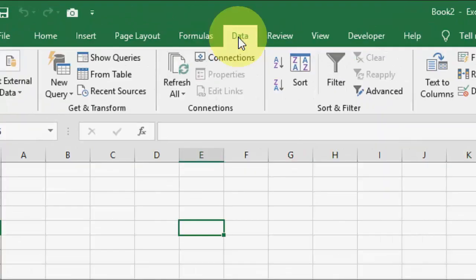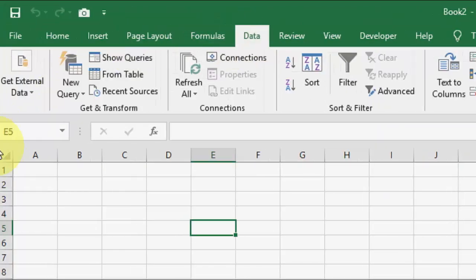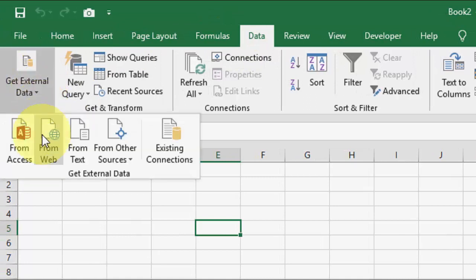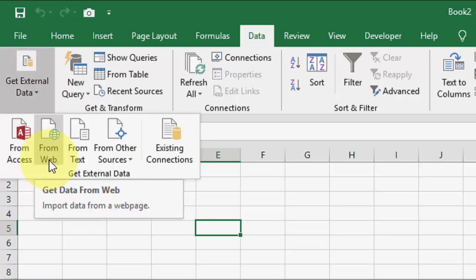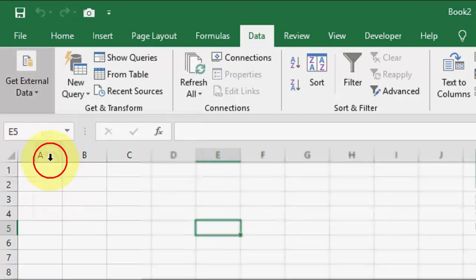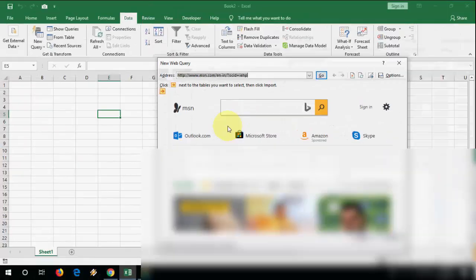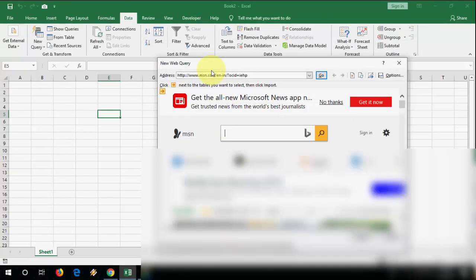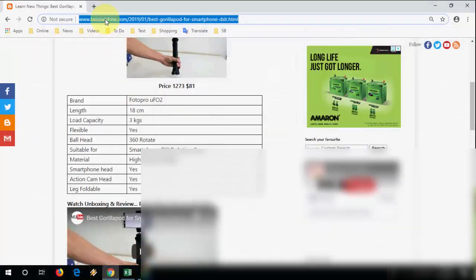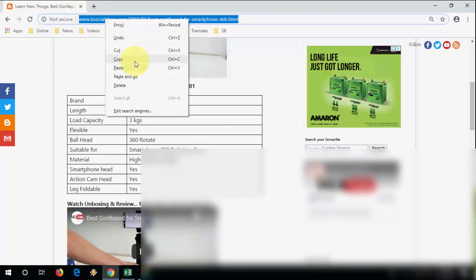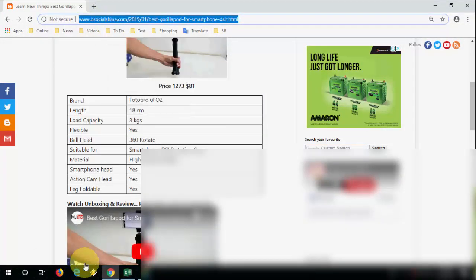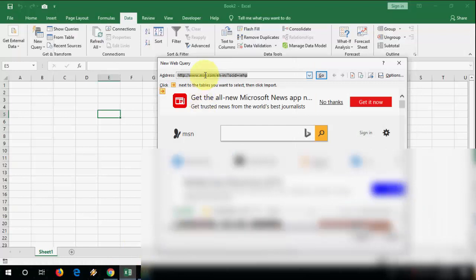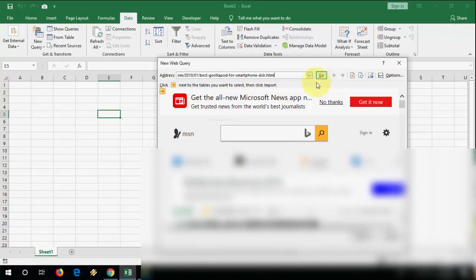So first here, go to Data and then click on Get External Data and here select the From Web. So it will automatically open the your Microsoft Edge. Now you can copy paste your URL here on this section.